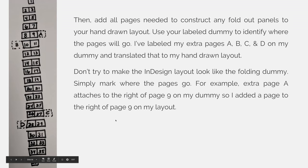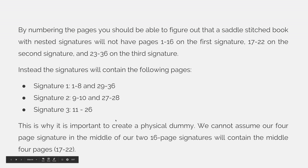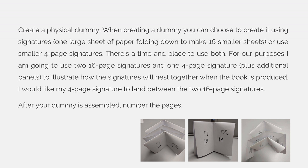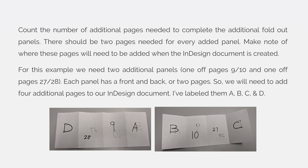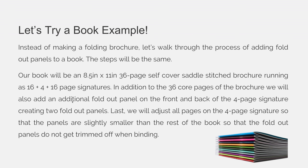So in the lecture we said the first thing you have to do is you need to figure out how many core pages you have and then the second thing you do is establish where the spine is and when you're making a book it's really easy to figure out where the spine is. It's right down the middle of all the pages so you have a right and a left hand page.